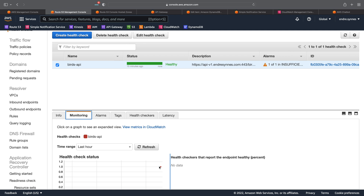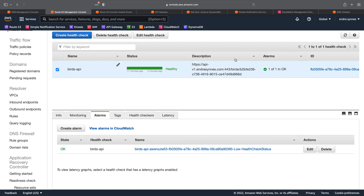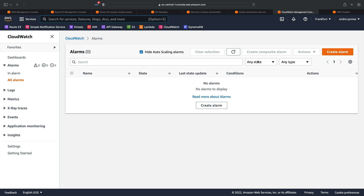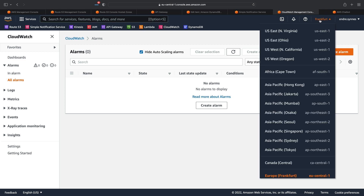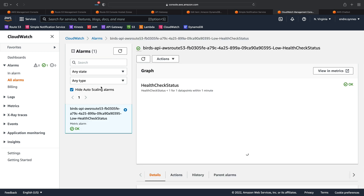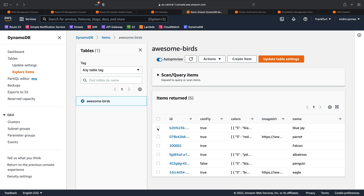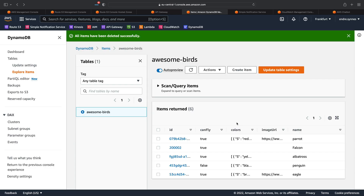Now, what about that CloudWatch alarm? Well, if we click on the alarms tab, you can see it there along with the status saying OK. We can also see it if we go over to CloudWatch. Remember that both the SNS topic and CloudWatch alarm is located in the US East 1 region, so if it doesn't show up, make sure you are in that region. As expected, the alarm is green since the health check has the status healthy. So just to trigger the alarm, I'm going to delete the record which I'm asking for in the health check request endpoint. I'll do that by going over to the DynamoDB table, find the matching record, delete it, and go back to CloudWatch again.